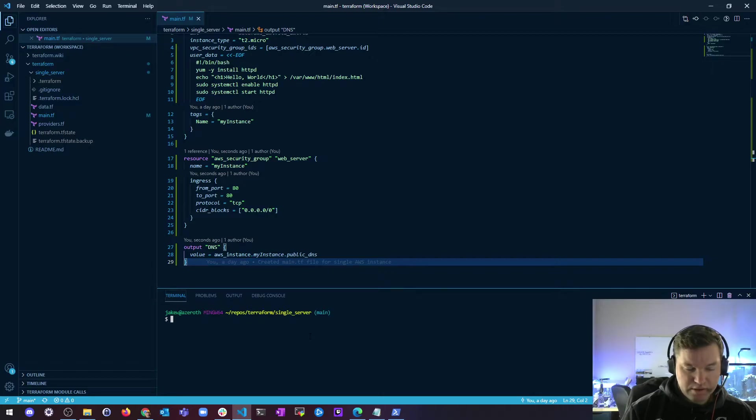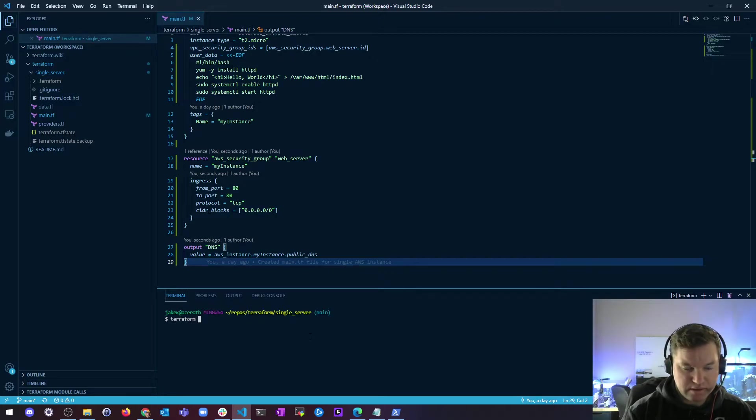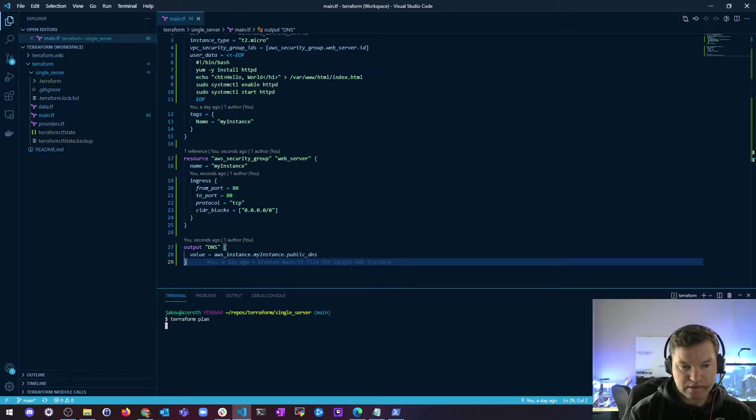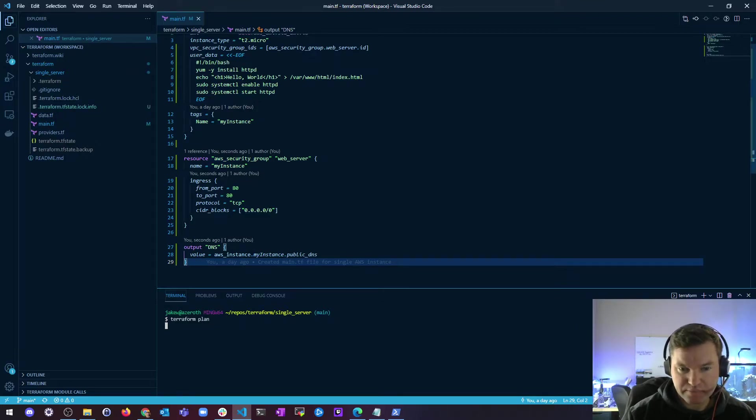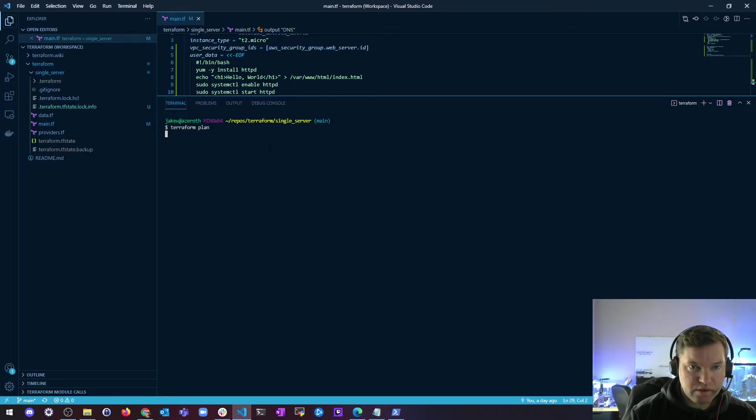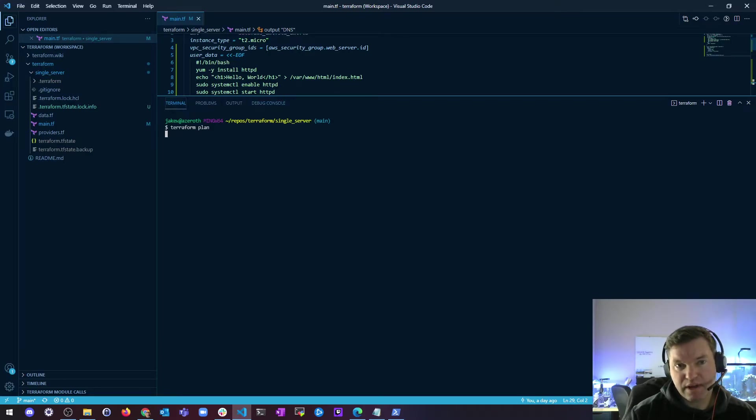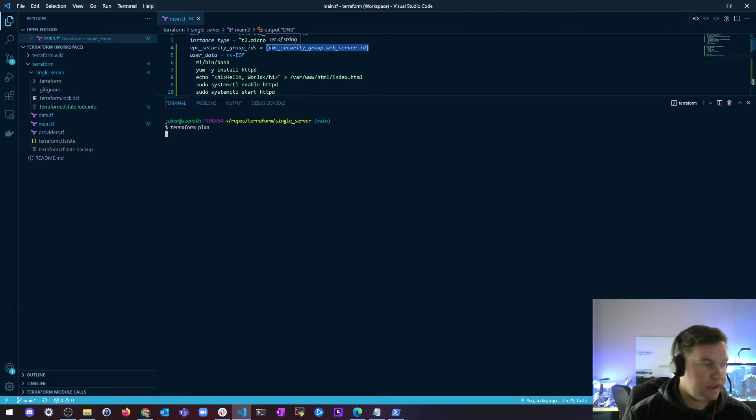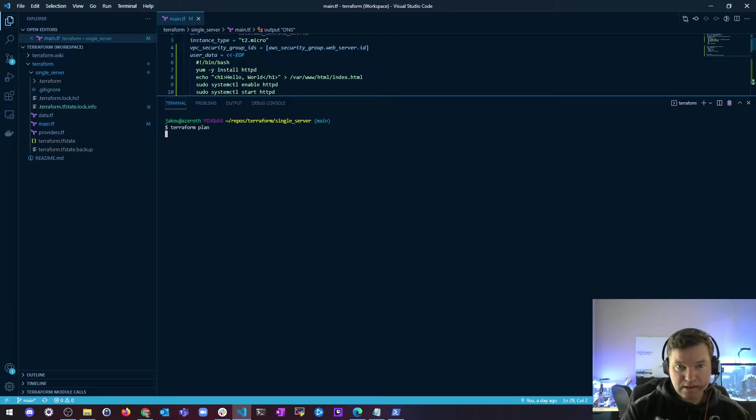So that should be enough to get you started. So let's check my syntax real quick and do a Terraform plan and see if I missed anything. So one thing to note when you create references like this is that it creates an implicit dependency.